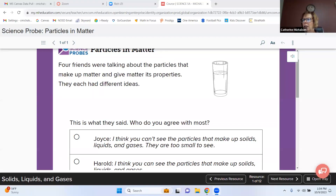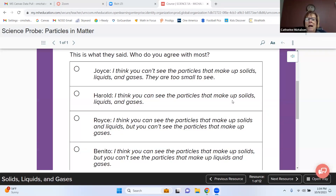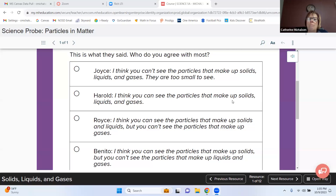We're going to talk about different types of matter today. It starts out with a discussion: four friends were talking about the particles that make up matter and give matter its properties. They each had different ideas. Joyce says you can't see the particles that make up solids, liquids, and gases — they're too small. Harold says you can see them. Royce says you can see solids and liquids but not gases. Bonito says you can only see particles of solids. Who do you agree with most, and why?